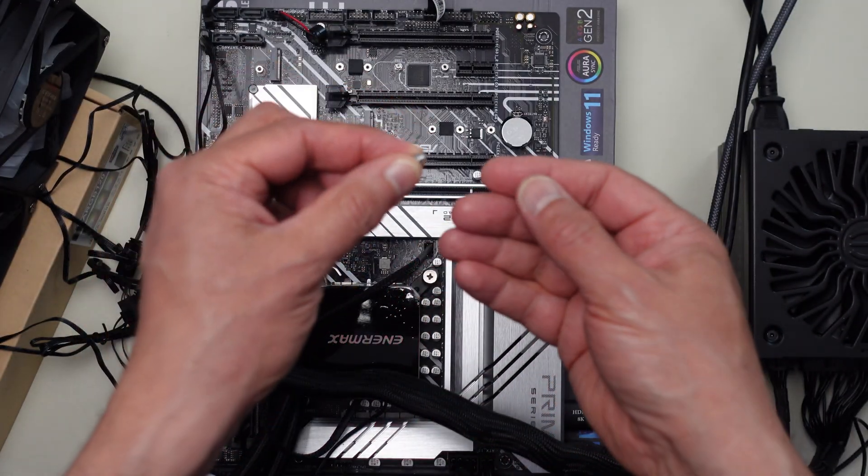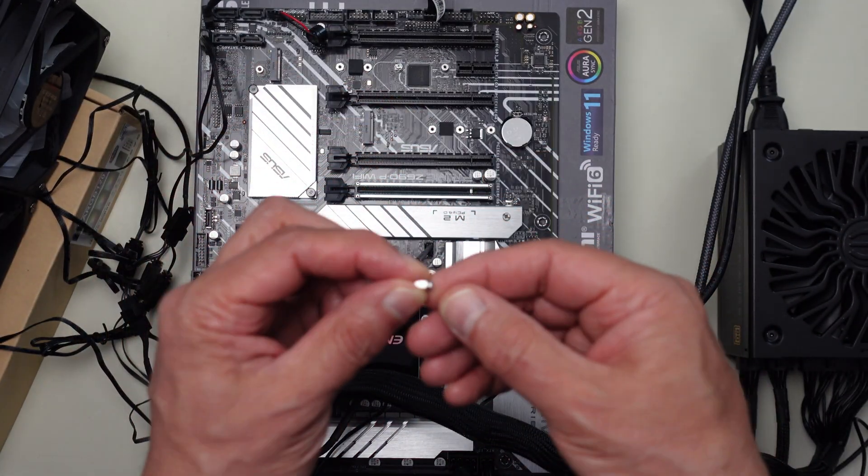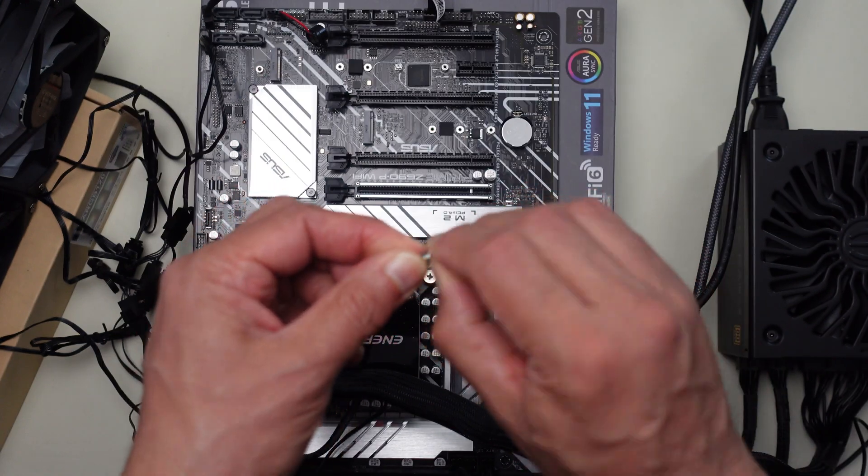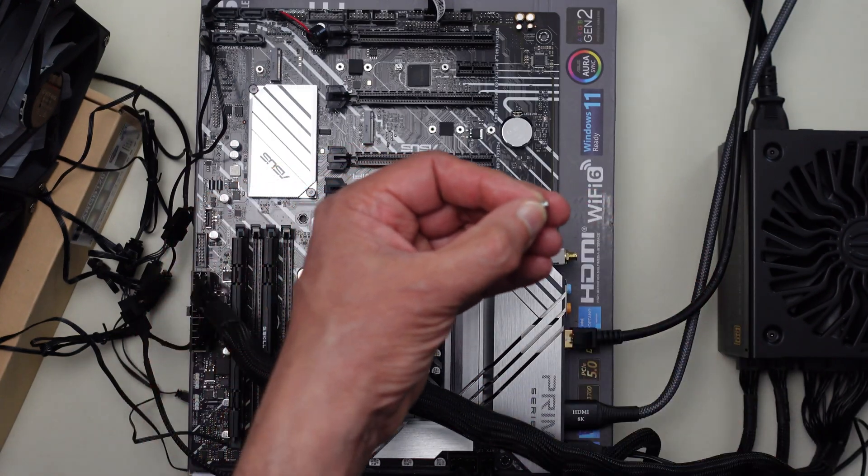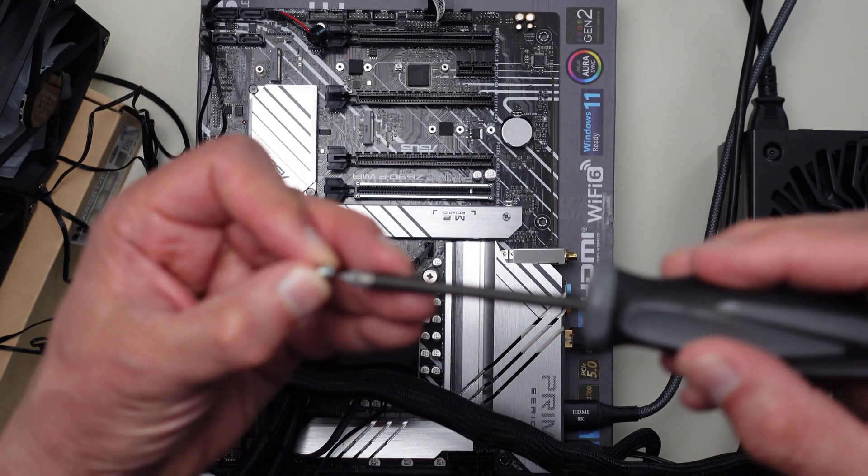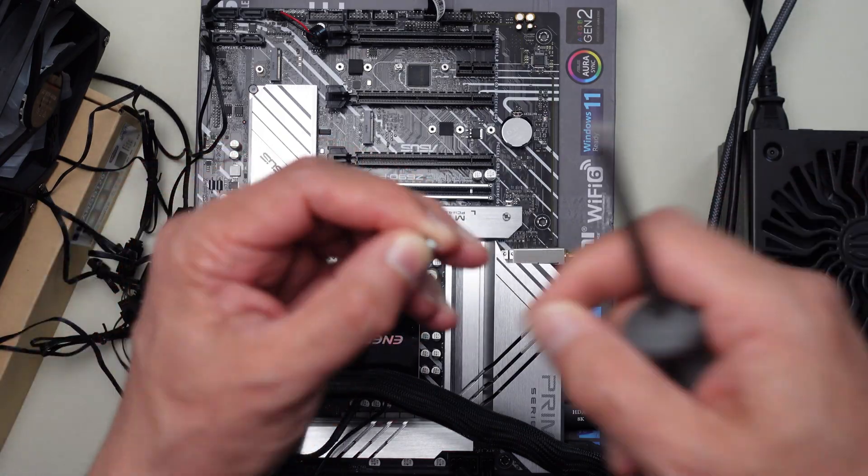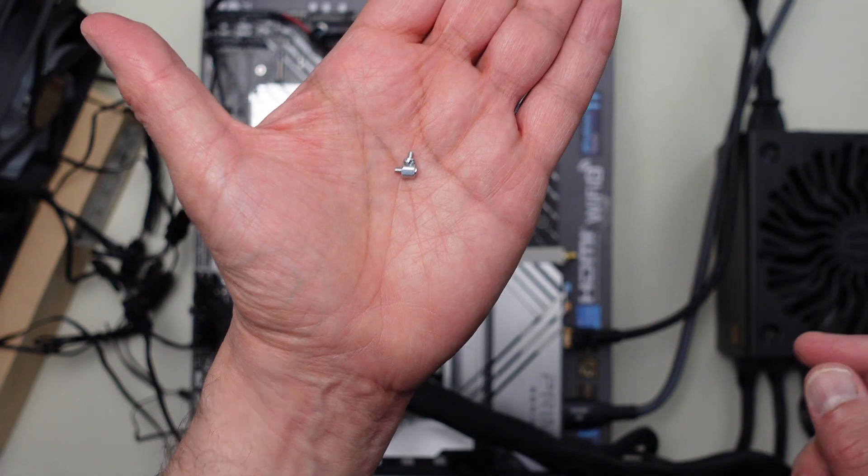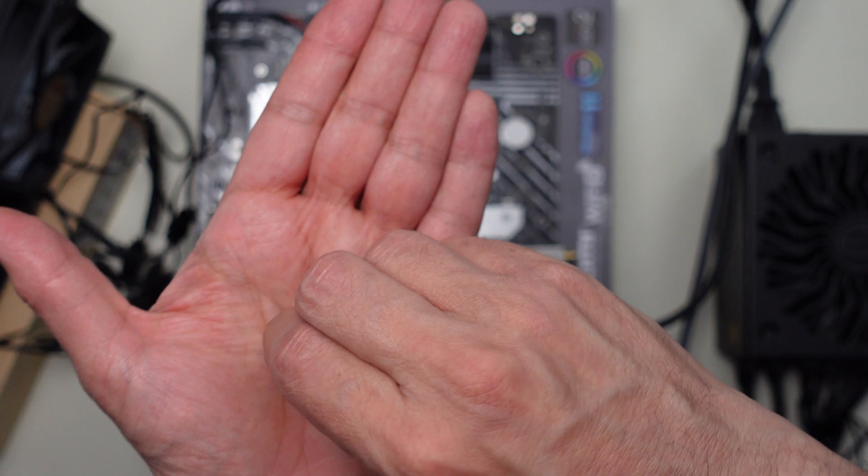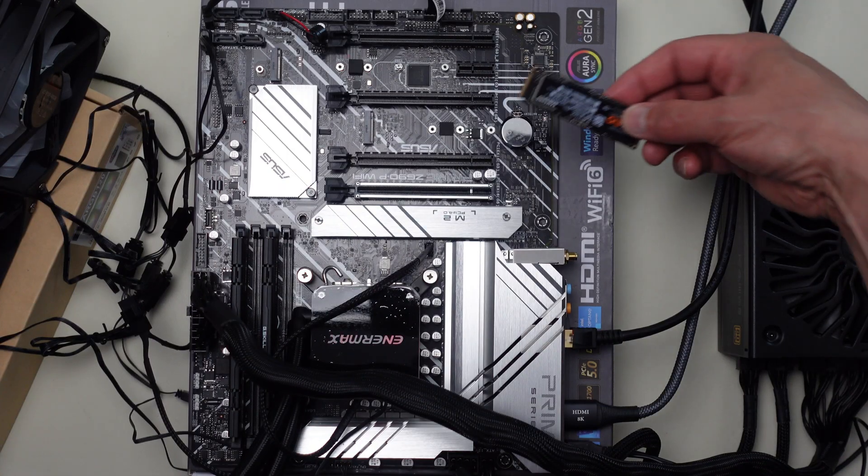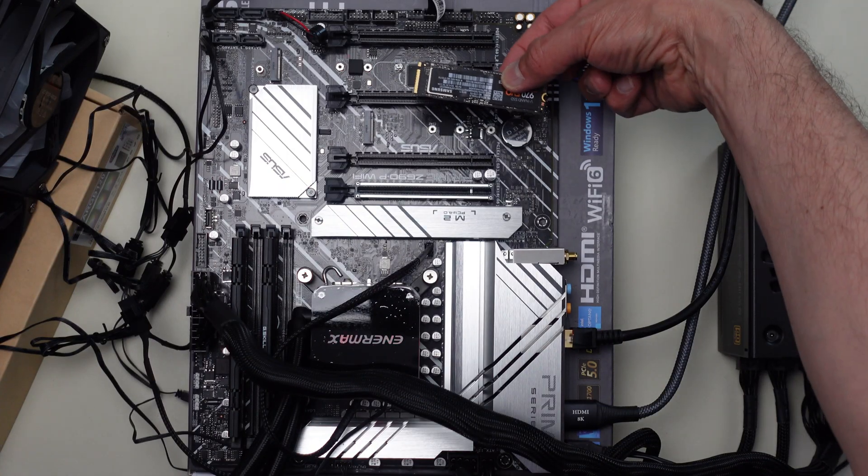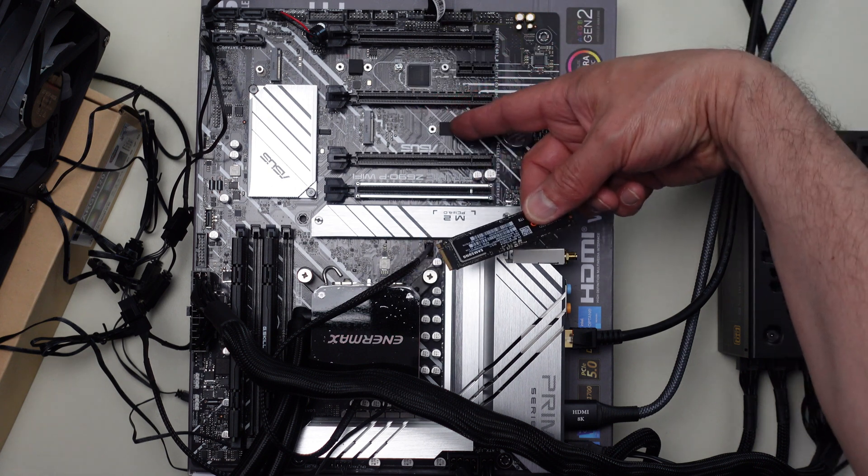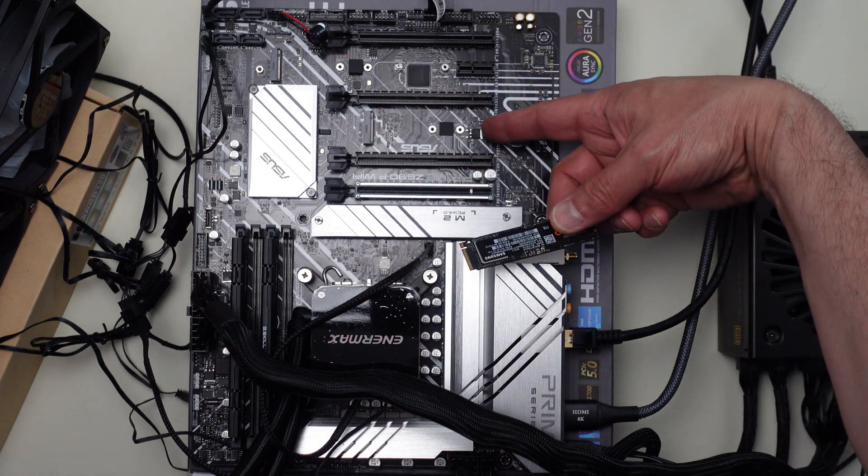So the first thing I'll do is I will put this in place. Let me remove this little screw from the standoff. So now I have the individual pieces there. I put the standoff in first. Now it just so happens it's good to always check to see which one of the standoff positions you need.